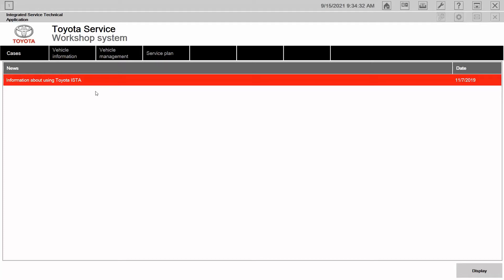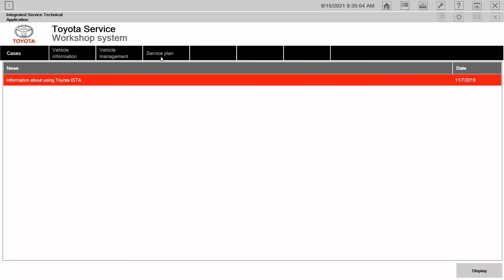Now, if you remember from our previous videos, as we created a case and communicated with the vehicle, we worked across the four tabs here at the top. We started at creating the case, accessing the vehicle information, and then in vehicle management is where a lot of our information was stored. And then if we had a DTC, a service plan was created to correct or diagnose the situation. So if we don't have a vehicle present, here's a solution.